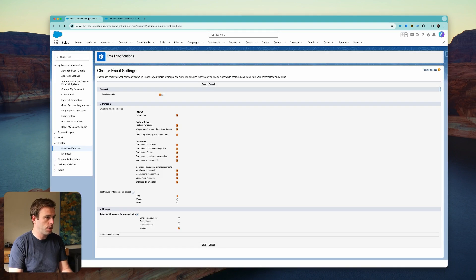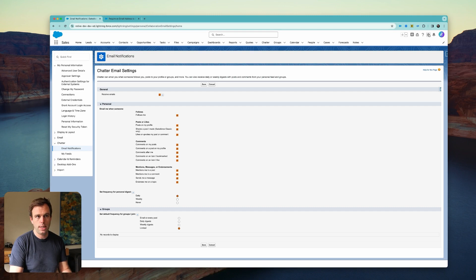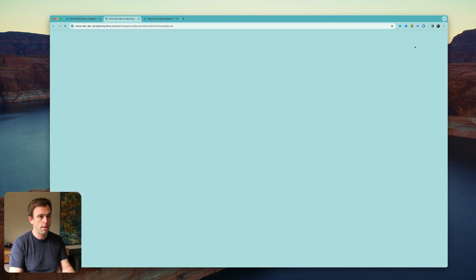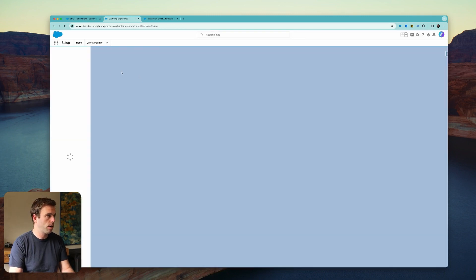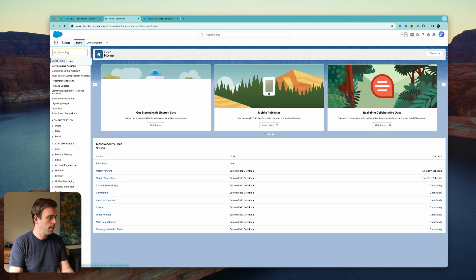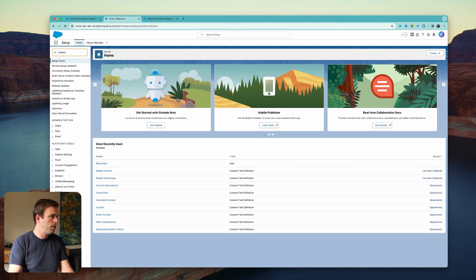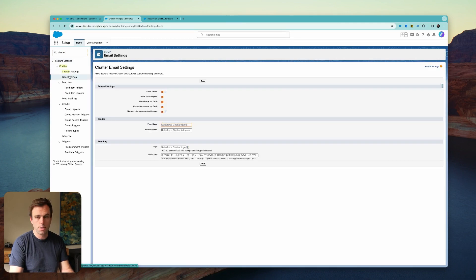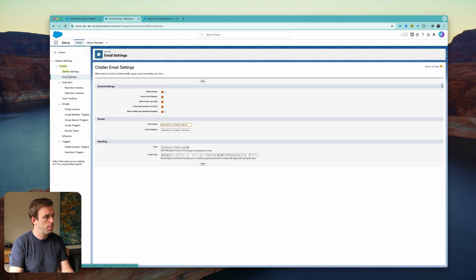What that's referring to is in Salesforce, in the Setup area—click the gear in the upper right-hand corner to get there. When you type in 'Chatter,' you'll find that there is an Email Settings area under the Chatter menu item.